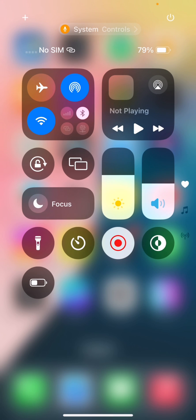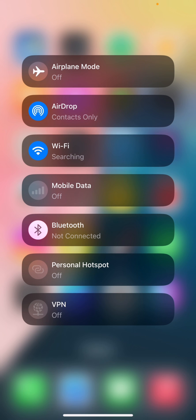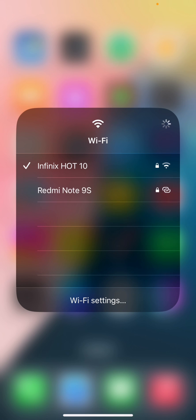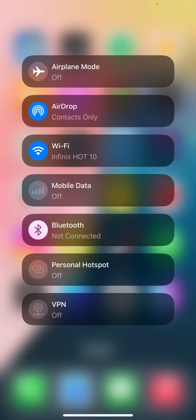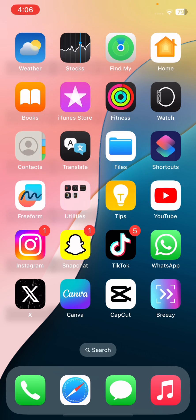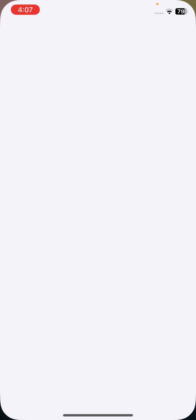First of all, make sure that you are connected to a proper Wi-Fi internet connection. After that, restart your Wi-Fi router and then reconnect to your Wi-Fi connection. Once that is done, go to Settings.